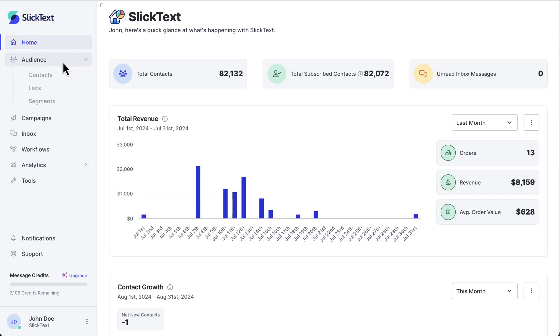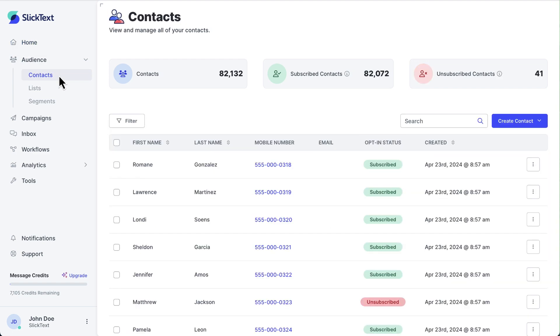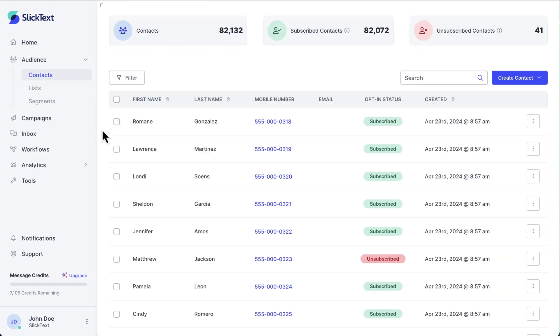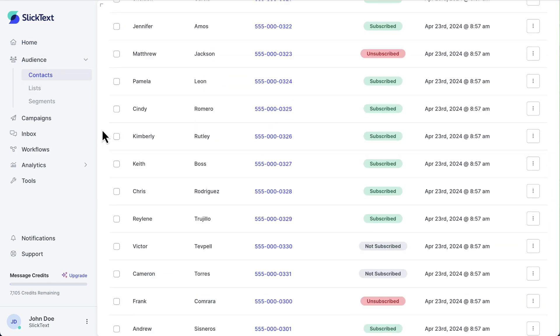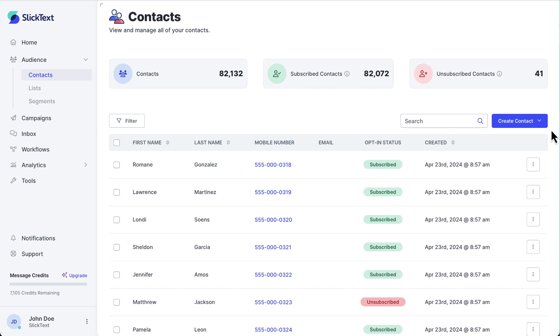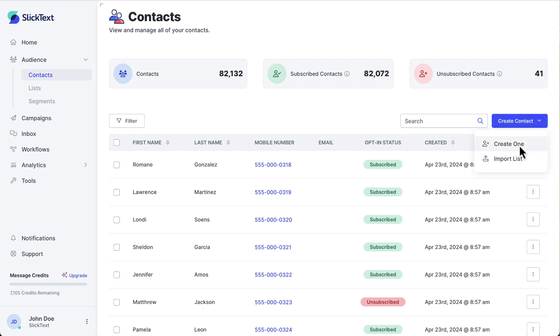Head over to the contacts page — that's under the audience section. Here, every contact from every list and segment will live. Click Create Contact, then Create One.